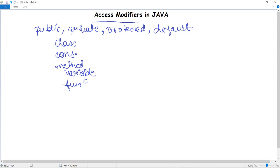Access modifiers can be specified separately for a class, constructor, fields, and methods. They are also referred to as Java access specifiers, but the correct name is Java access modifiers. There are four types of access modifiers: public, private, protected, and default — four keywords provided by Java.